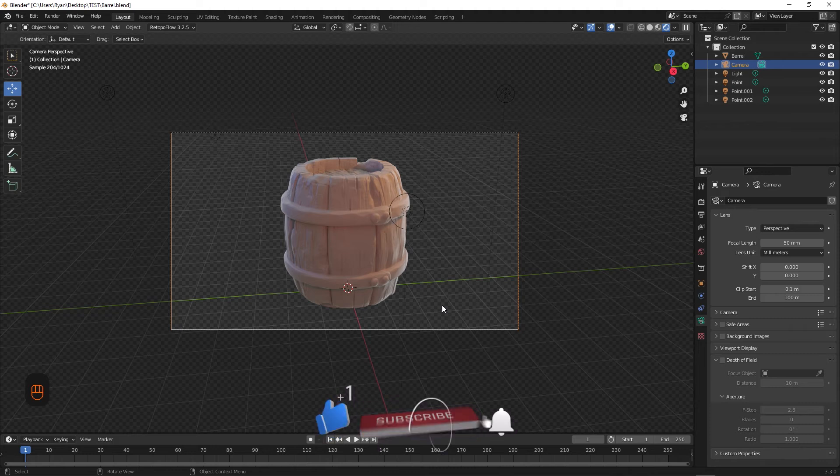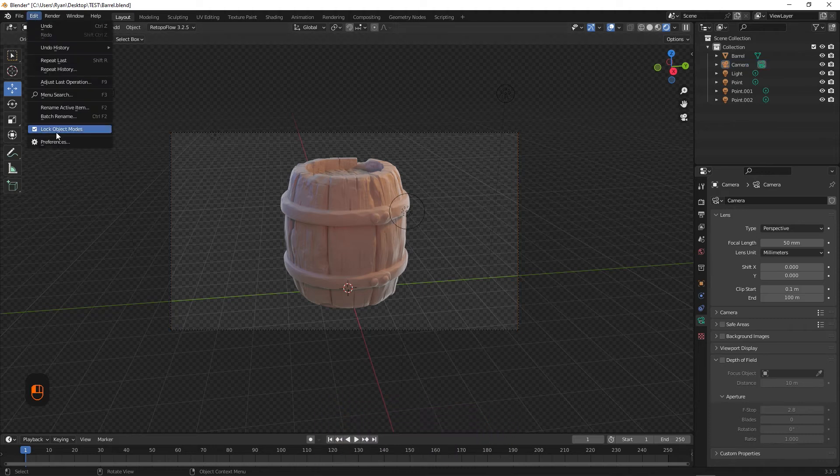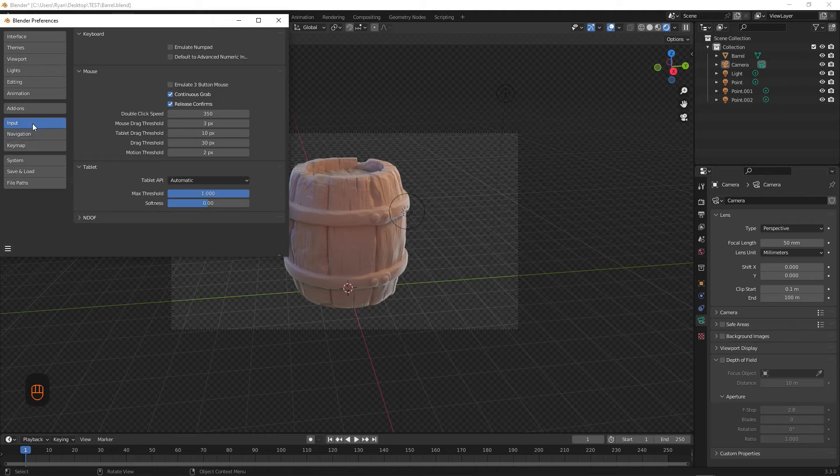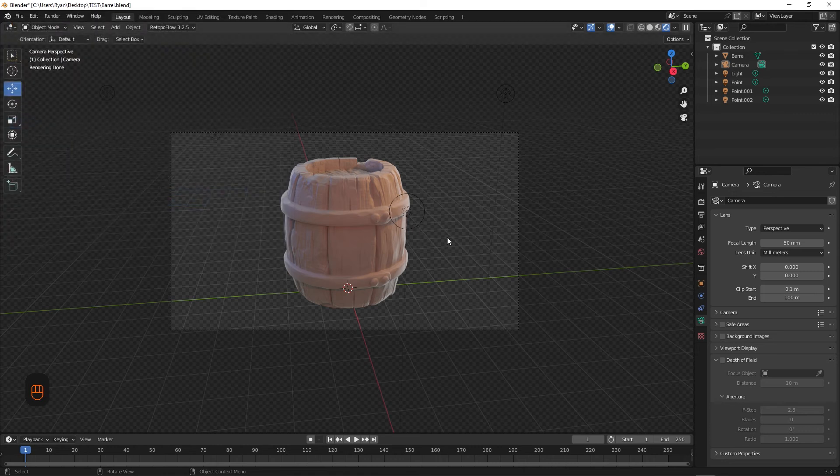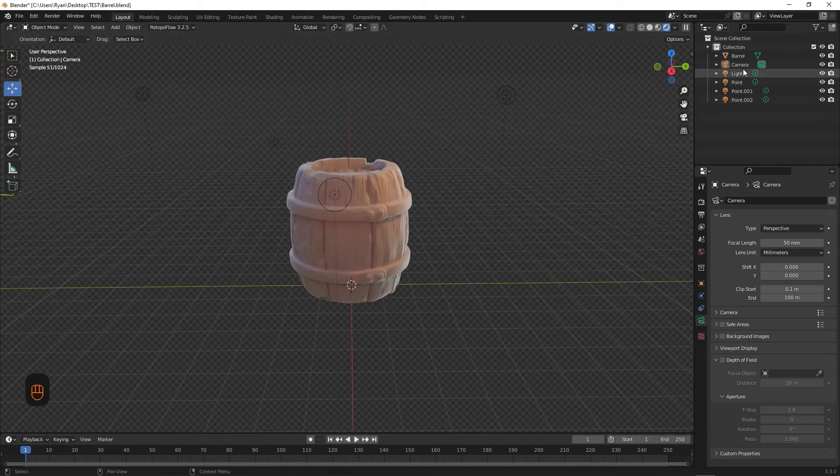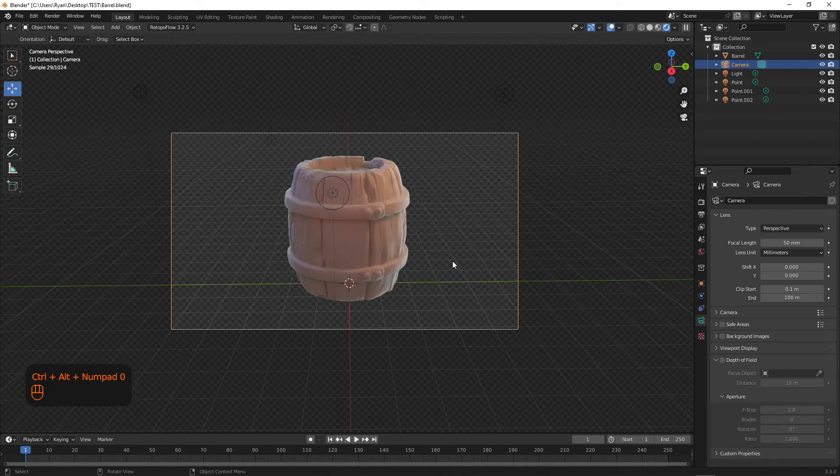If for whatever reason your keyboard doesn't have a numpad, you can go to Edit, Preferences, Input and select Emulate Numpad. This will emulate the numbers on your keyboard to act as a numpad. So you would just do the same Ctrl+Alt and Zero.